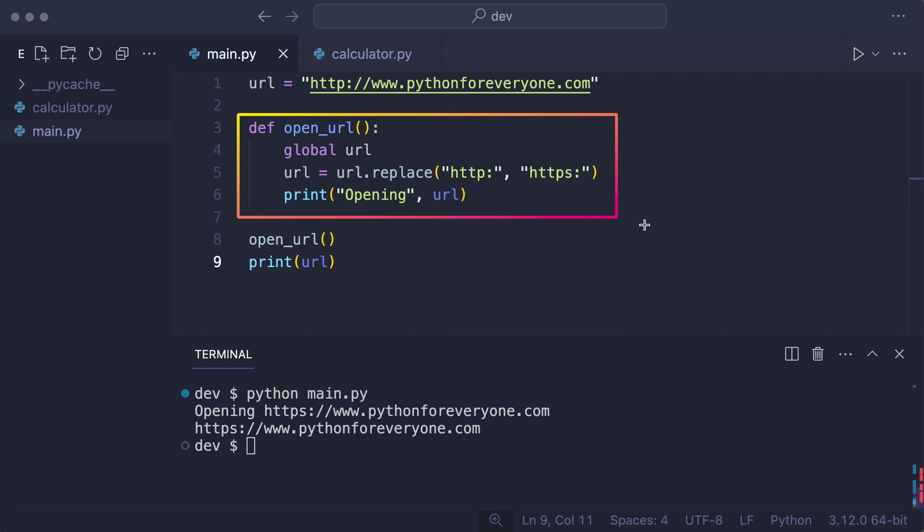It is changing the state of the program outside of the function. The function name lies to you. It says it opens a URL, but it does more.